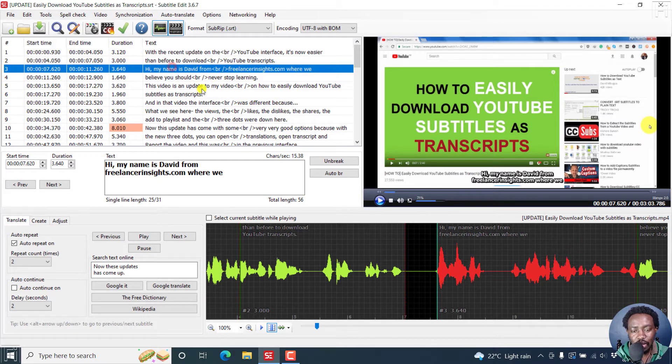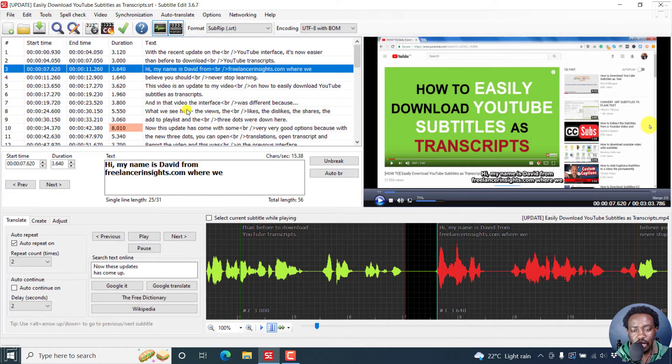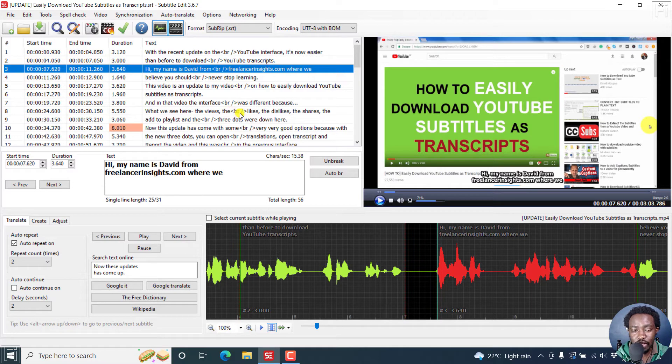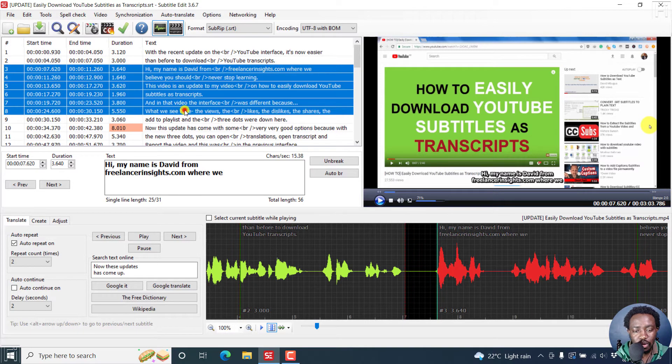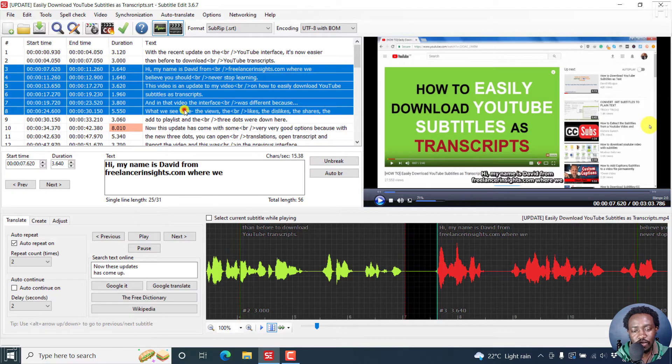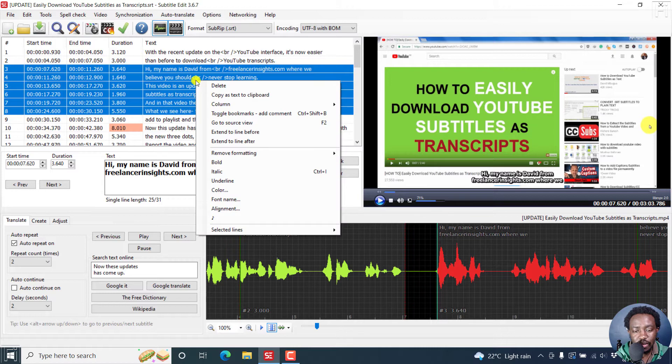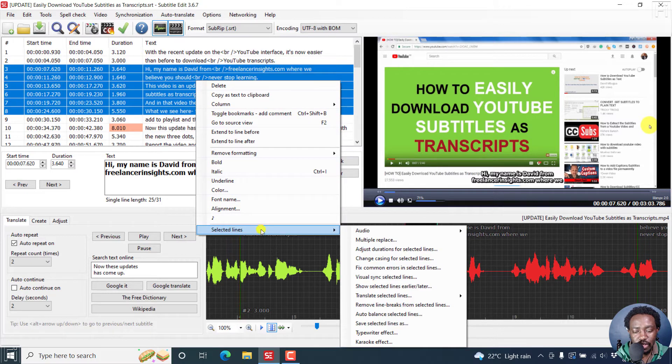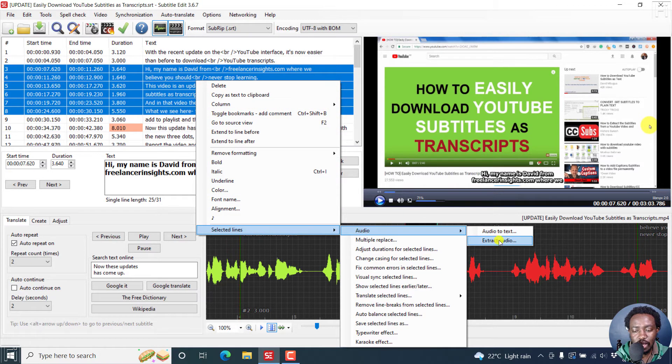Now, click on one line, and then click on the other line while pressing the Shift key. So let's say we want to export these six lines: you click on one line, press the Shift key, and then click. And then once you have that, you can just right-click, click on Selected Lines here, and then Audio, and then Extract Audio.